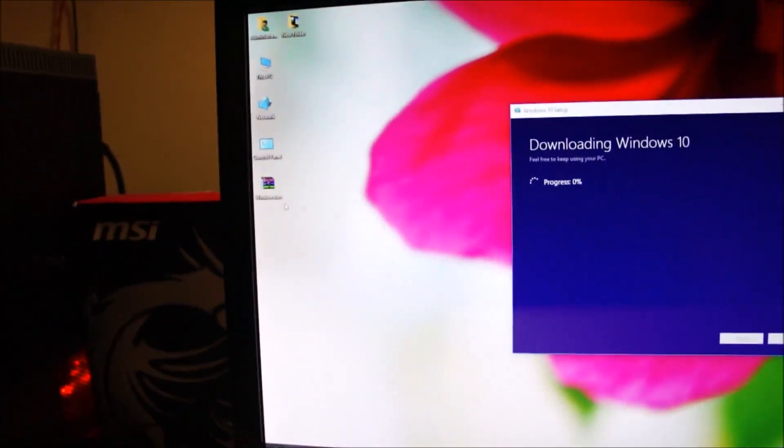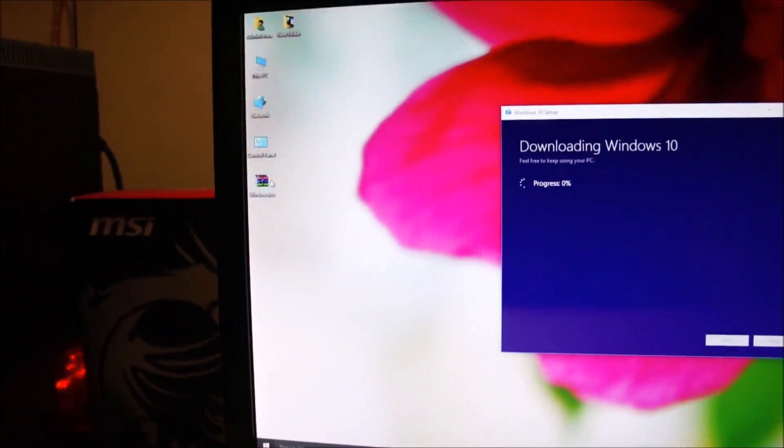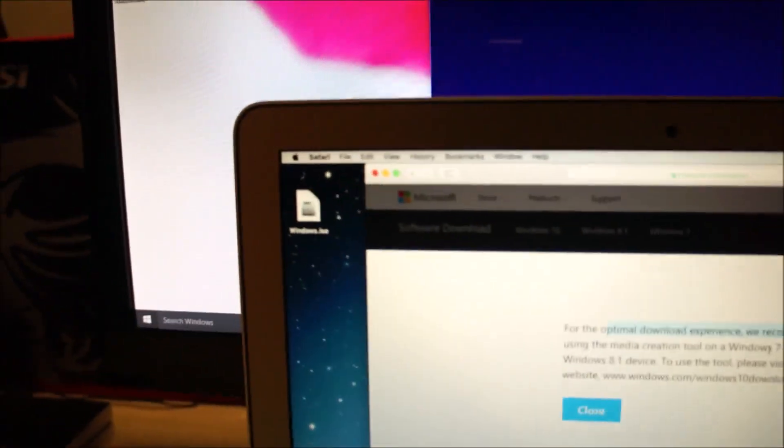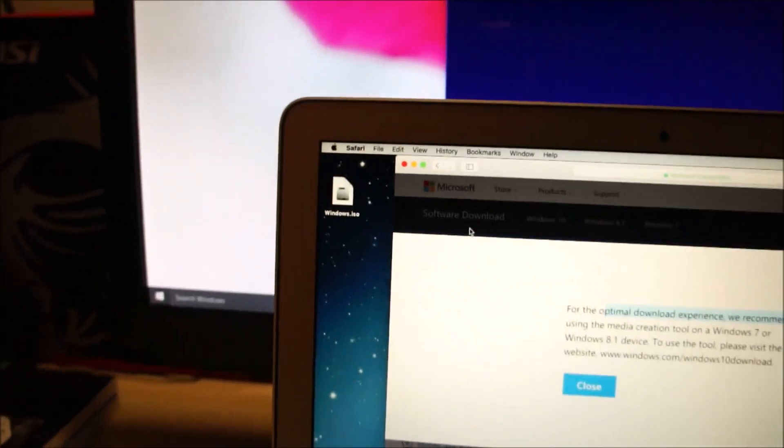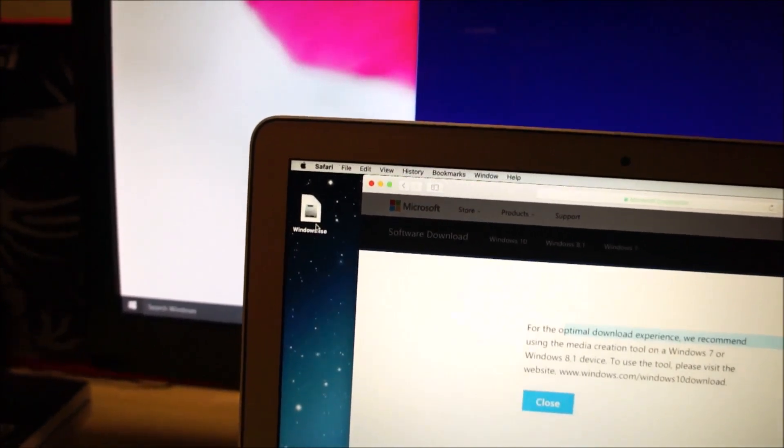Once the download finishes, just copy the installation files onto a USB drive and copy it onto the desktop of your Mac. You can see I already have it copied over here.